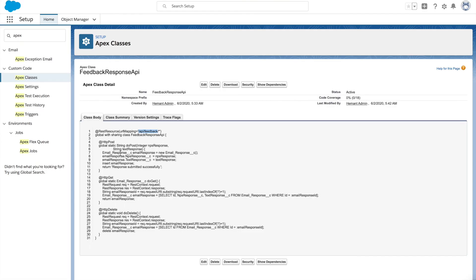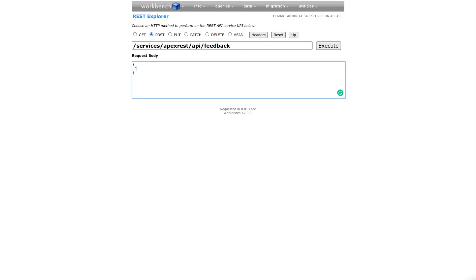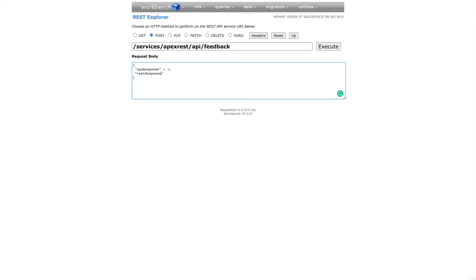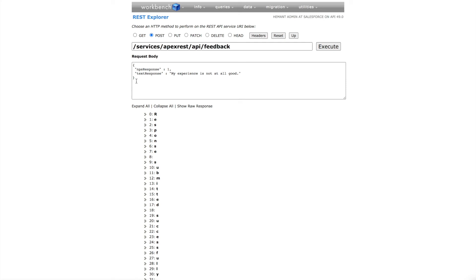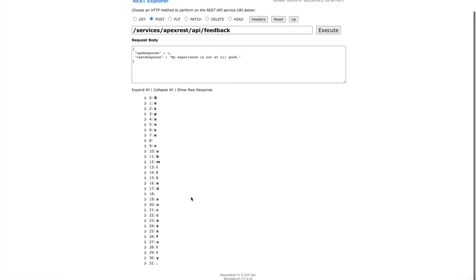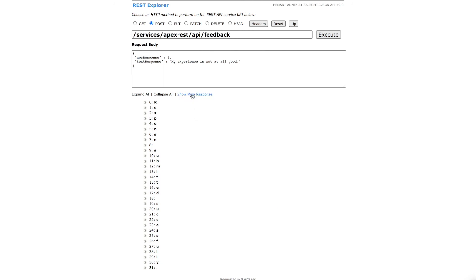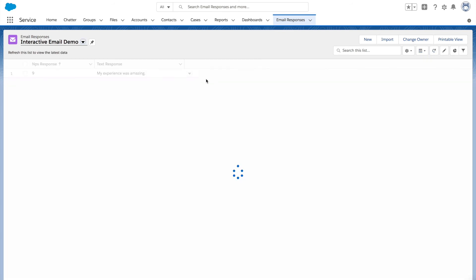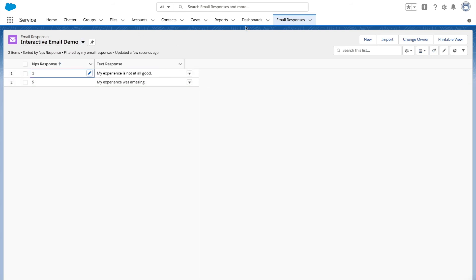If you see our REST API, we've defined two parameters: NPS_Response and Text_Response. We'll use these same parameters to insert the record. Let's form a payload in JSON format and mention the fields: NPS Response and Text Response. After defining the payload for the POST method, click the Execute button. It will send the request to our REST API, which will process the request and send a response back. Here we go — we got the response saying 'Response submitted successfully.' The raw data also shows 'Response submitted successfully.'